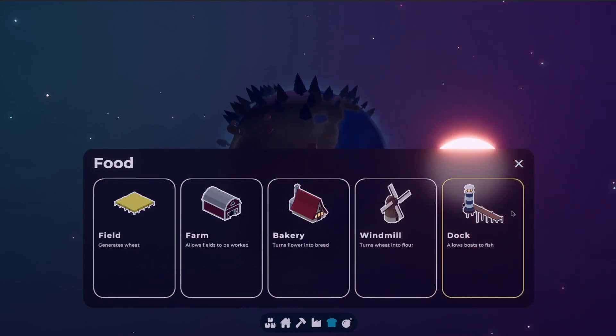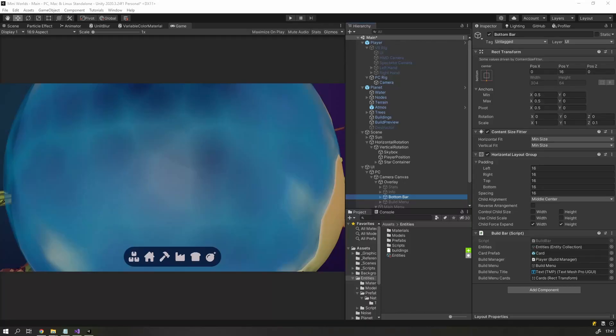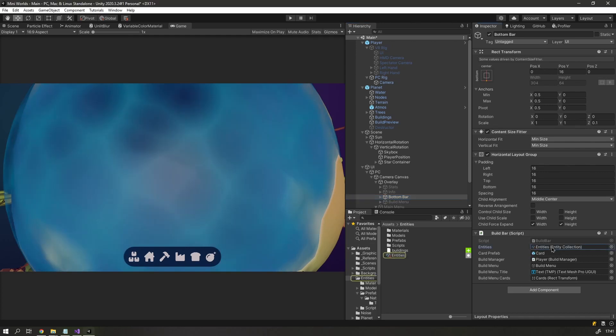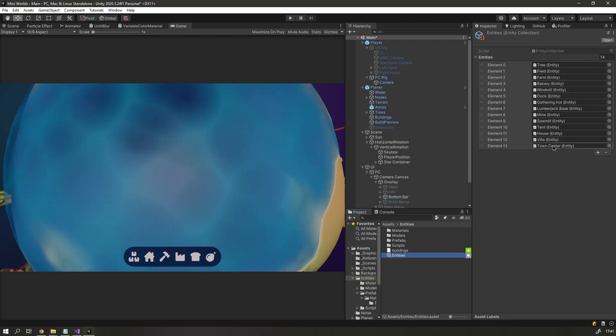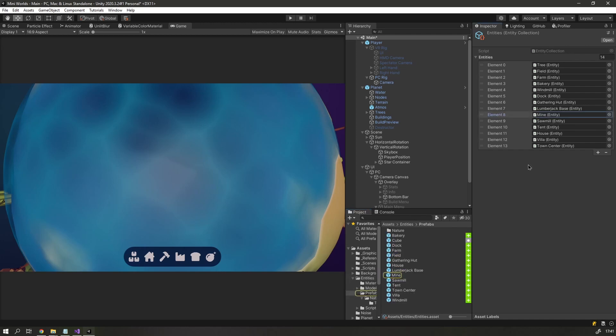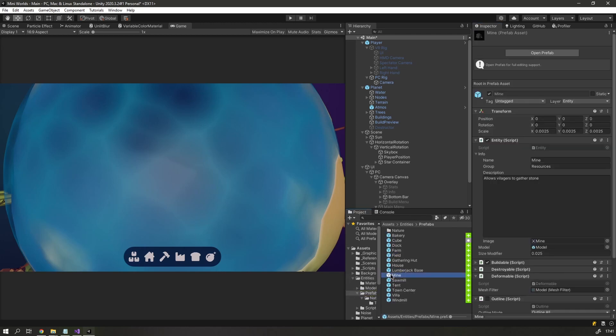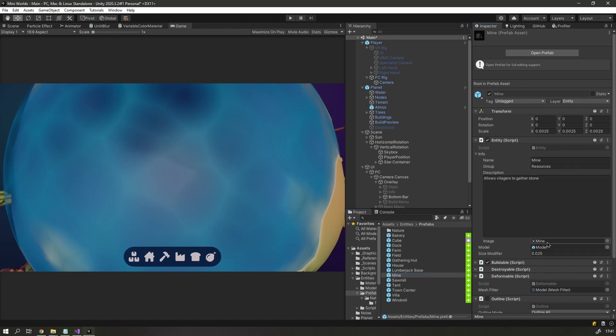I don't want to have to come back to the build bar code every time I create a new building. So I created a scriptable object that I called BuildEntitiesCollection that will house all the buildable entities in a central location. In the entity class, I added a new object called Info that will contain the entity's name, description, group and image.